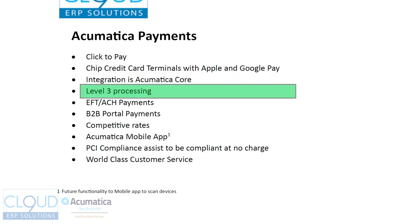The next thing is level three processing. For those customers that you have that have Visa and MasterCard enterprise corporate cards, you can get the same rate as if the card was physically handed to you. So that's really key.